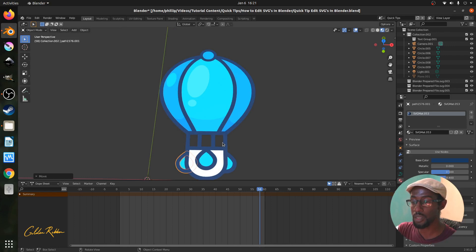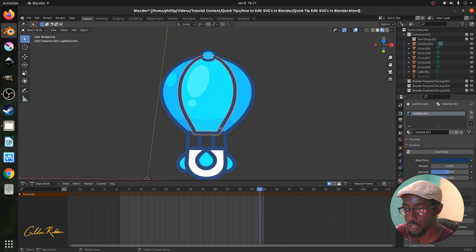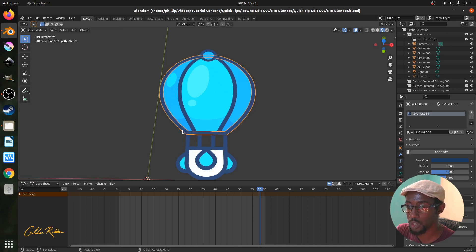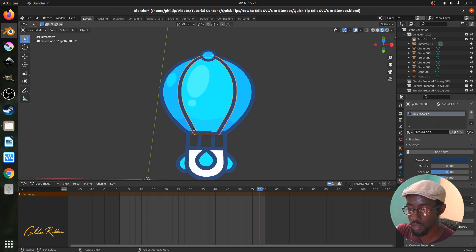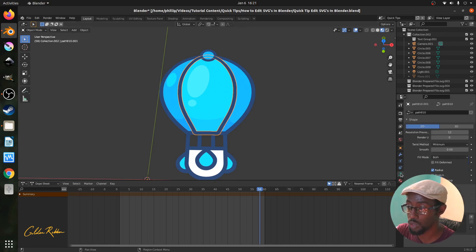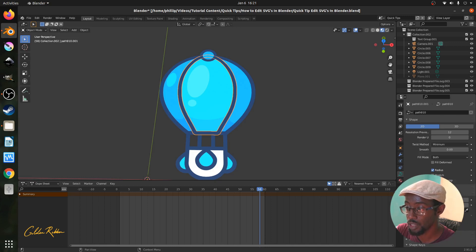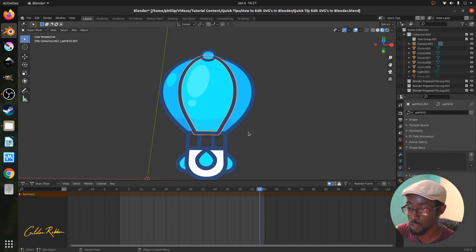If you had strokes carried over from Inkscape, you would need to thicken them using the Bevel operator. In this case we had already changed everything to paths, so there are no strokes to worry about. But if you do have strokes, go to the object's geometry settings, find the Bevel section, and increase the Depth value to thicken the Bezier stroke.